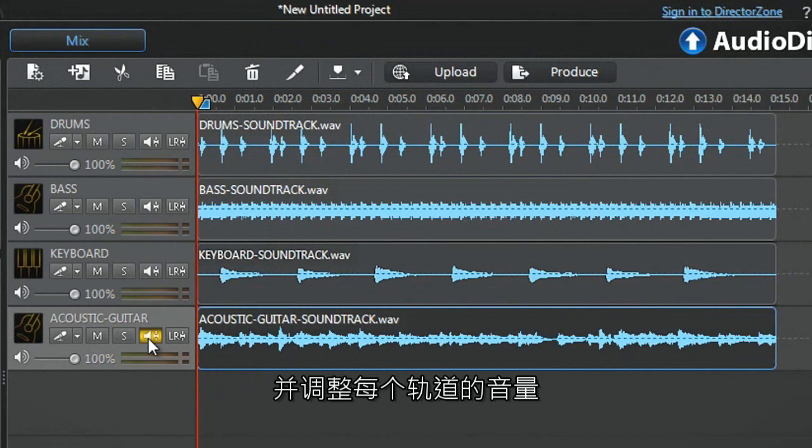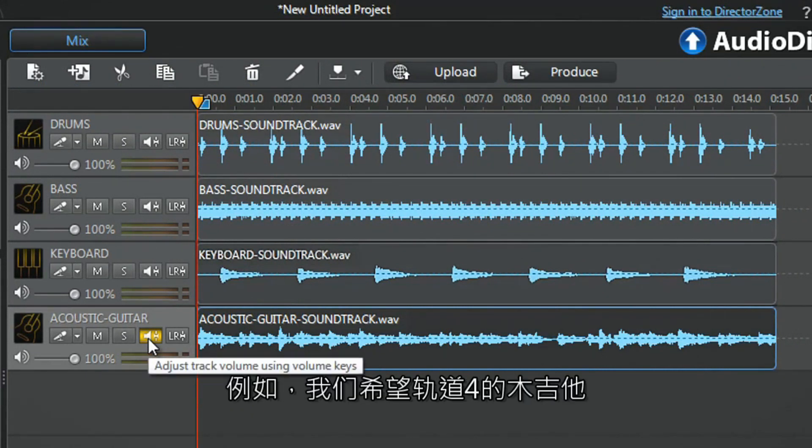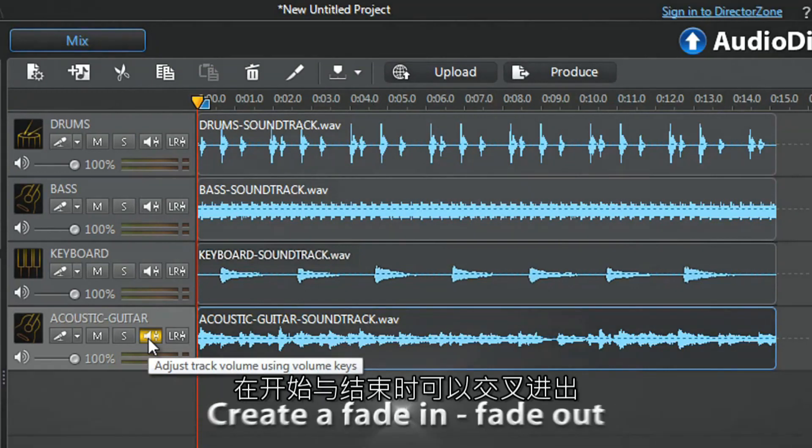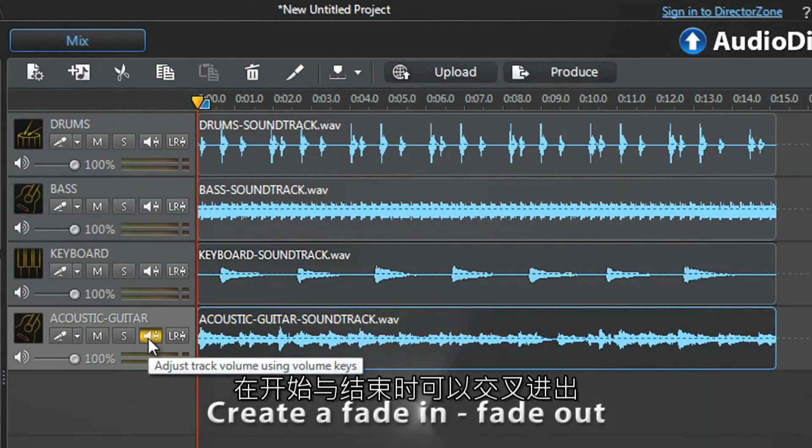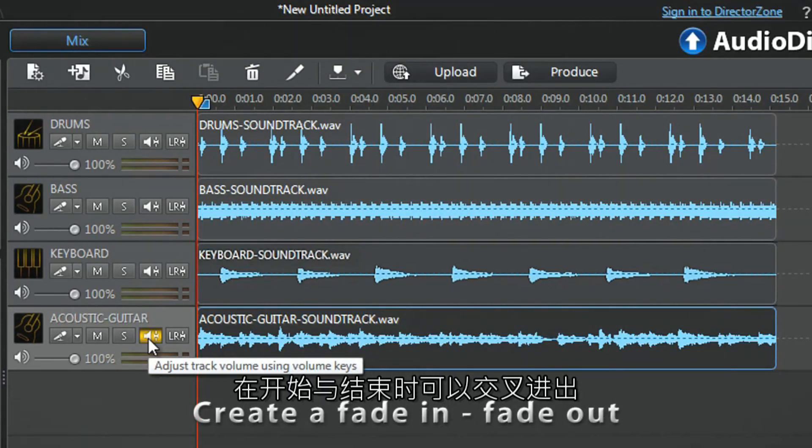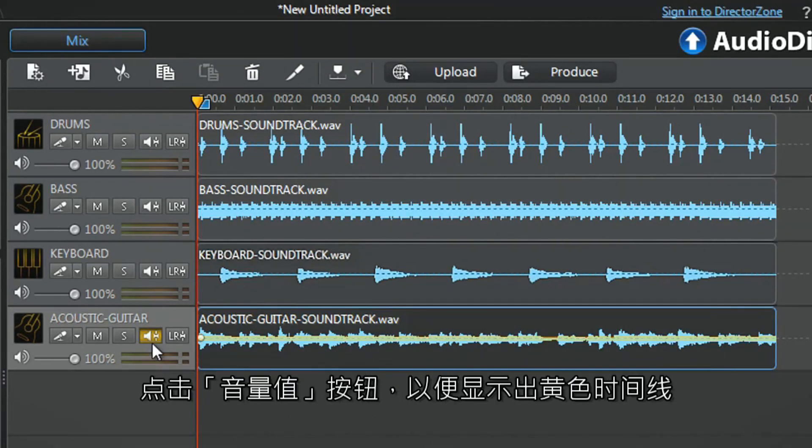You can also adjust the volume of each track. For example, we want the fourth track with acoustic guitar to start with a delicate fade-in and end with a fade-out. Click the volume button to activate its yellow timeline.